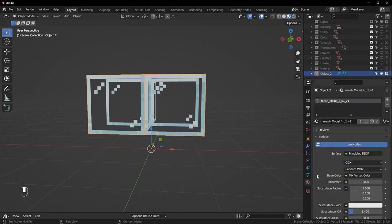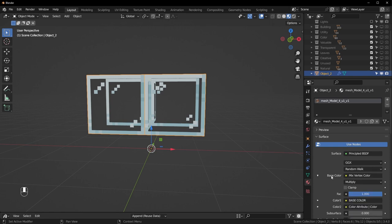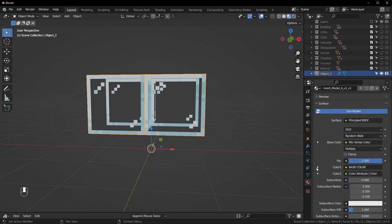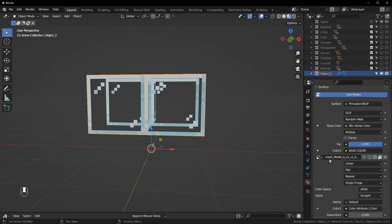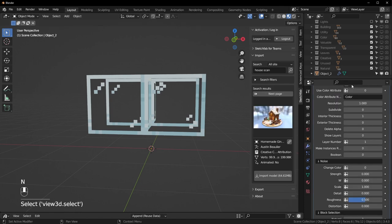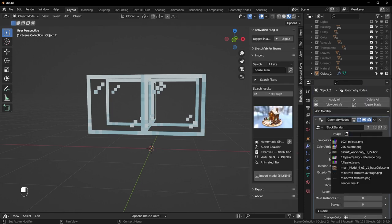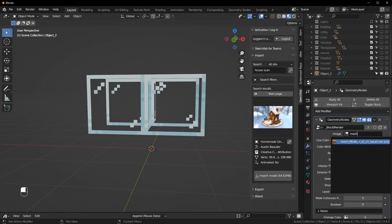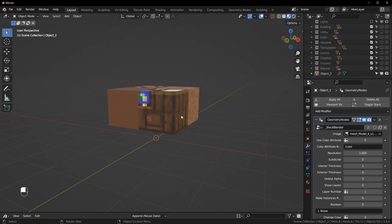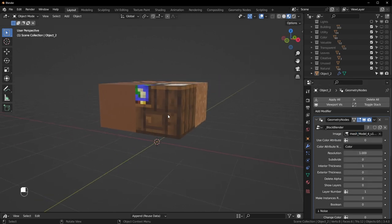We need to make sure it's using the right image. To find out what image it's using, go down to Materials. It's usually under Base Color or Emission. Go to Base Color — here we have Base Color again, and here is the name of the image we want to use: it's called 'mesh_model_for_u1.' You can also go to the Shader Editor and find whatever one is plugged into the color, then go back to Modifiers.